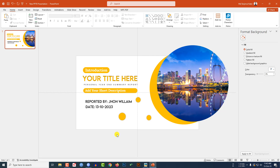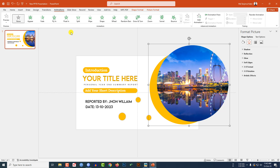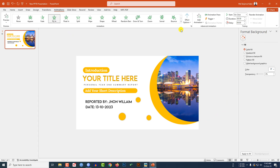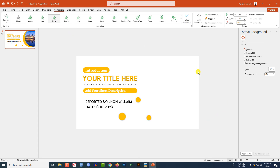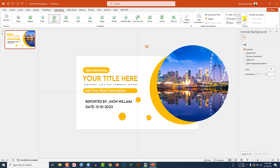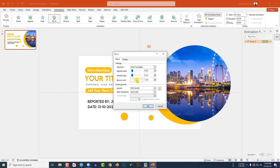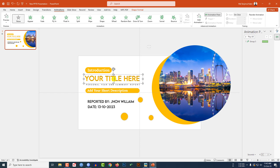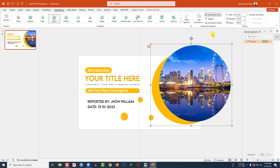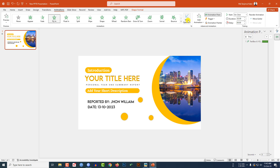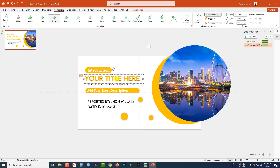Now I have to add some animation. Select this shape, go to Animation, click on Fly In. Effect option: From Top Right. Duration will be two seconds. Select the Animation Pane, select the animation, go to Effect Option, set Bounce. Make it one second, click OK. Now let me select — I have to paint the animation. Let me select this one, click on Animation Painter and select this text box. Effect option: From Left. And this one will be After Previous.